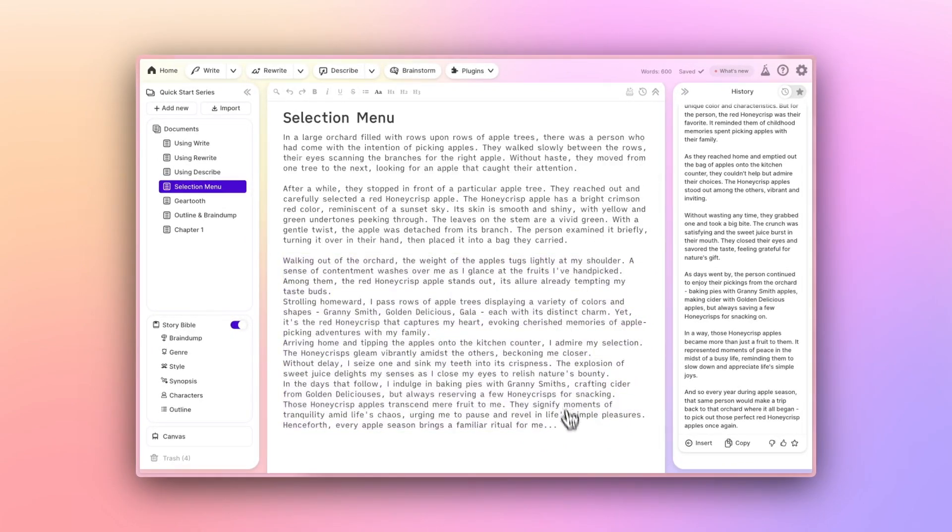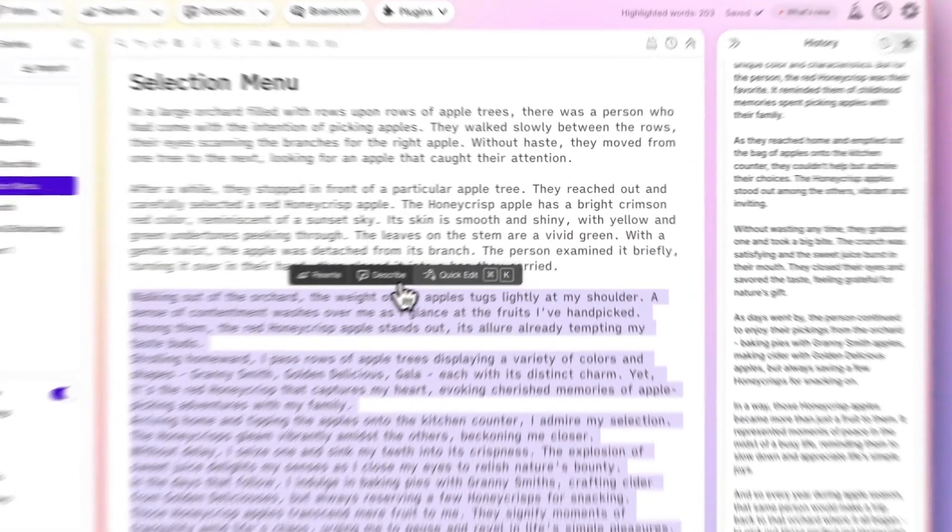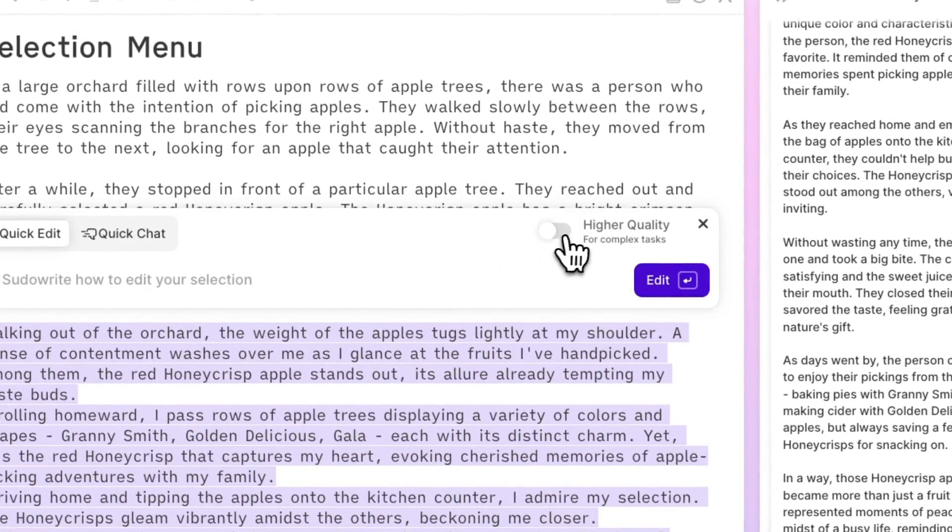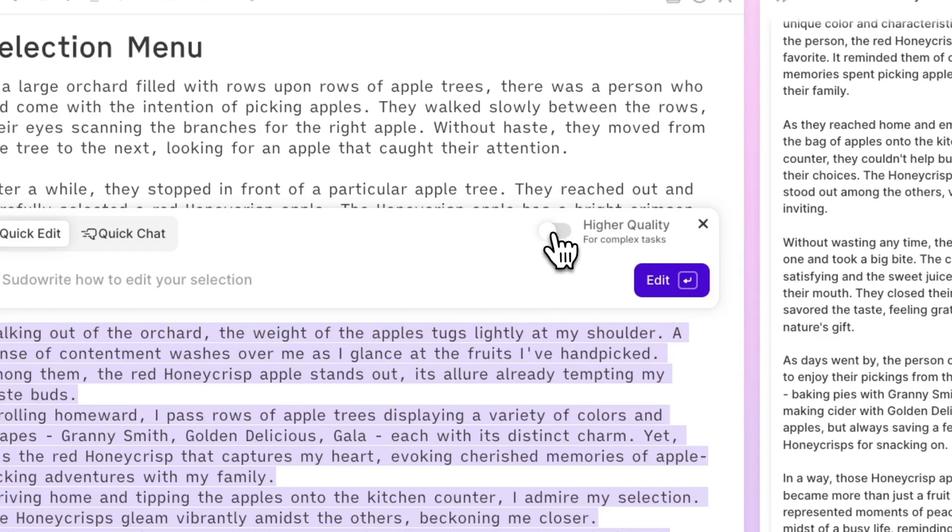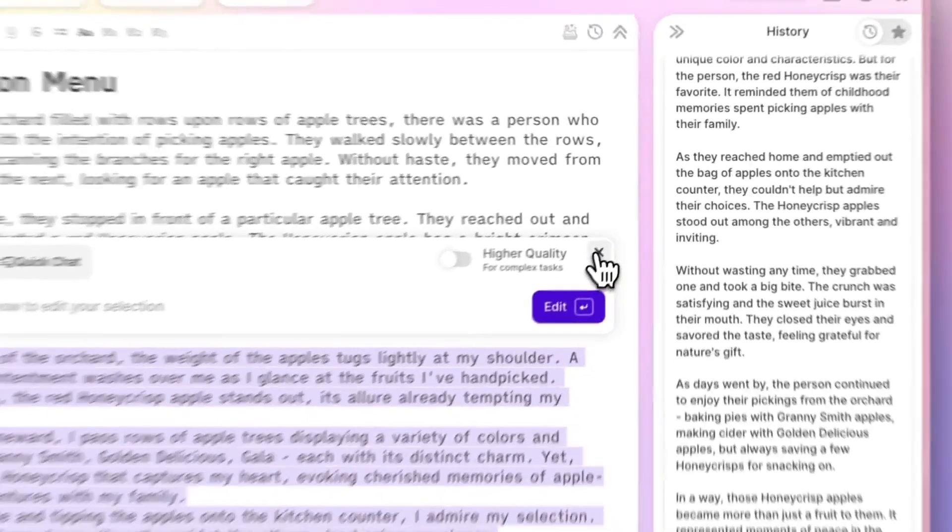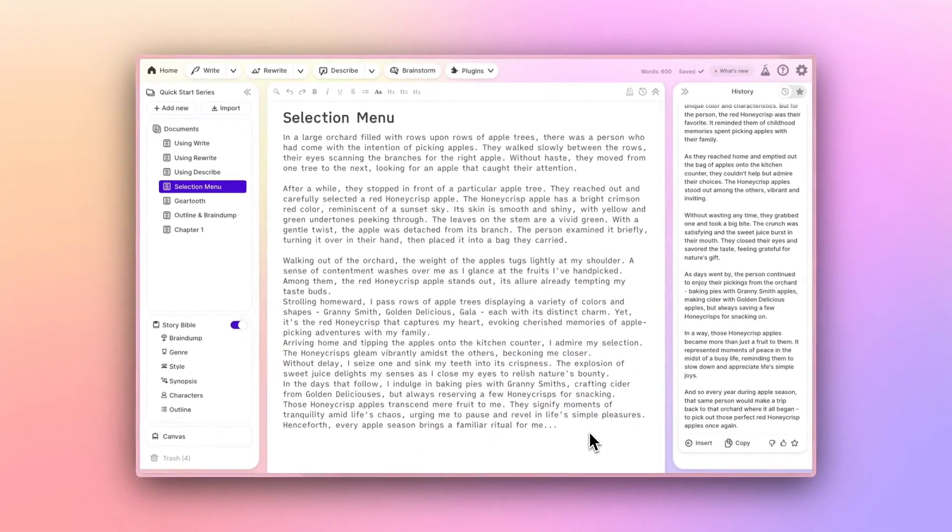By default, both Quick Edit and Quick Chat are free. That is, they're included with your SudaWrite subscription, and do not use up credits, like most AI features. There is a high-quality mode, which does use credits, that you can optionally toggle on. It's available for more complex tasks, but it should rarely ever be necessary.